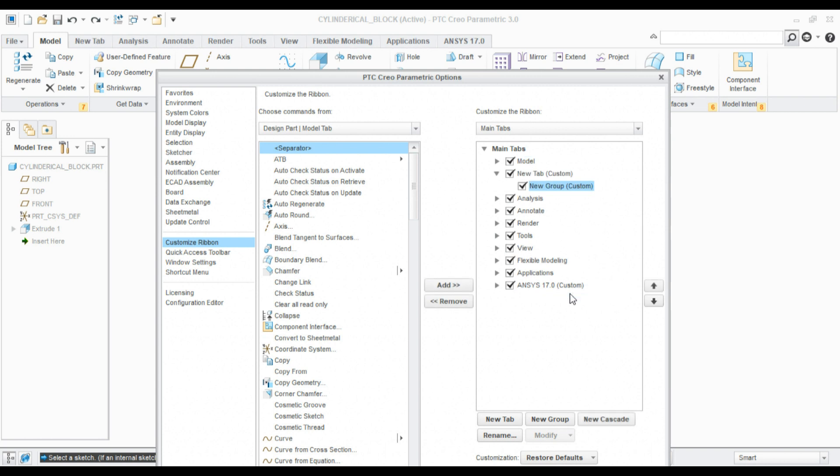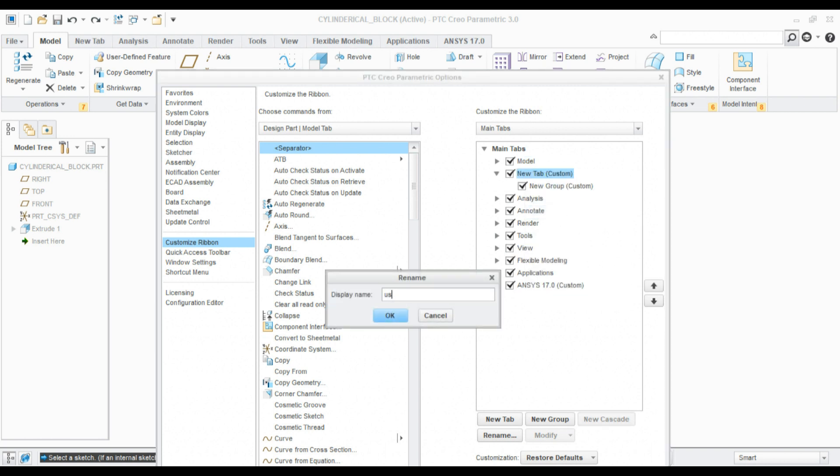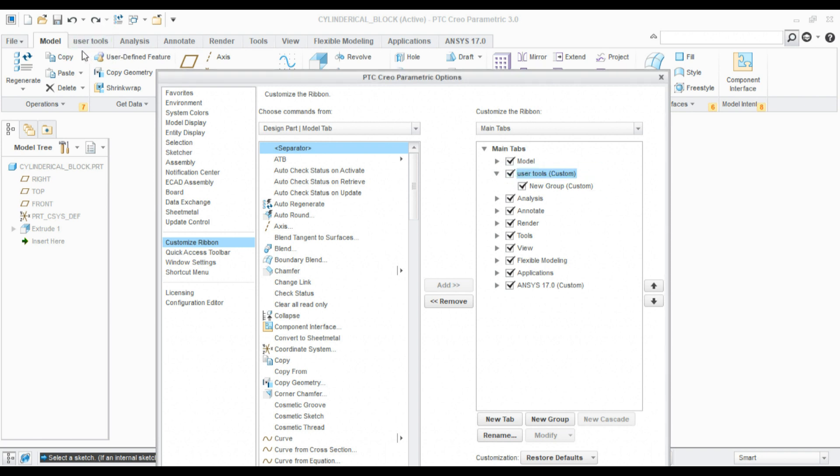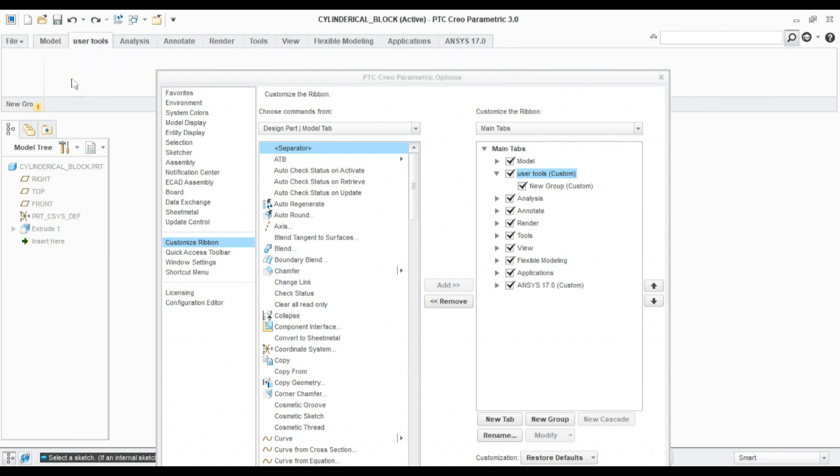I want to rename it as something like 'User Tools'. Click OK. Here you can see the User Tools has been created. This tab is empty, so I need to add some commands into that new tab.